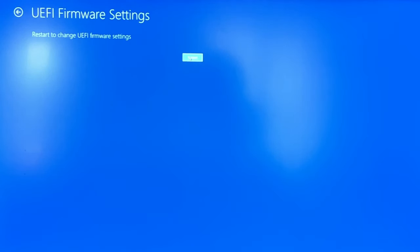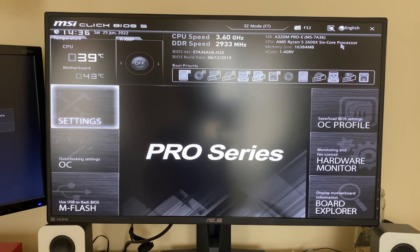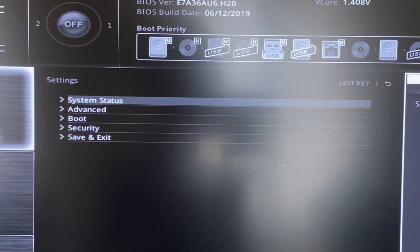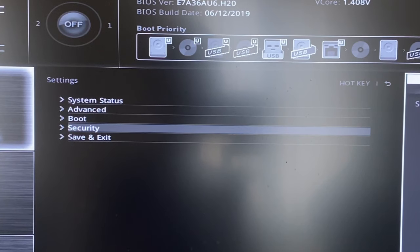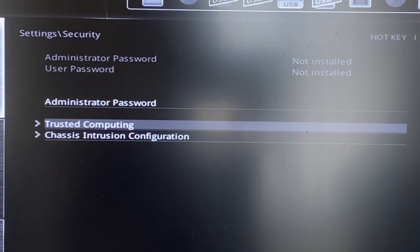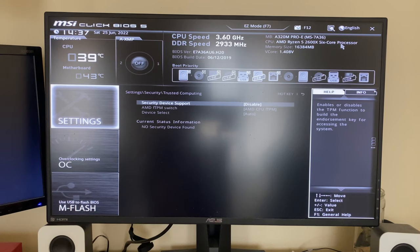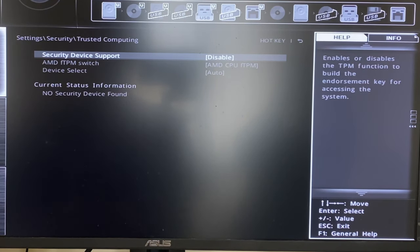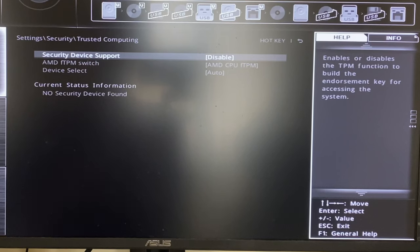Click Restart to confirm your choice. You'll now be in your motherboard BIOS — use your arrow keys to navigate. Find Settings and press Enter to select it. You'll see options: System Status, Advanced, Security, and Save and Exit. Move down to Security and press Enter. You'll see options including Trusted Computing — go ahead and select that.